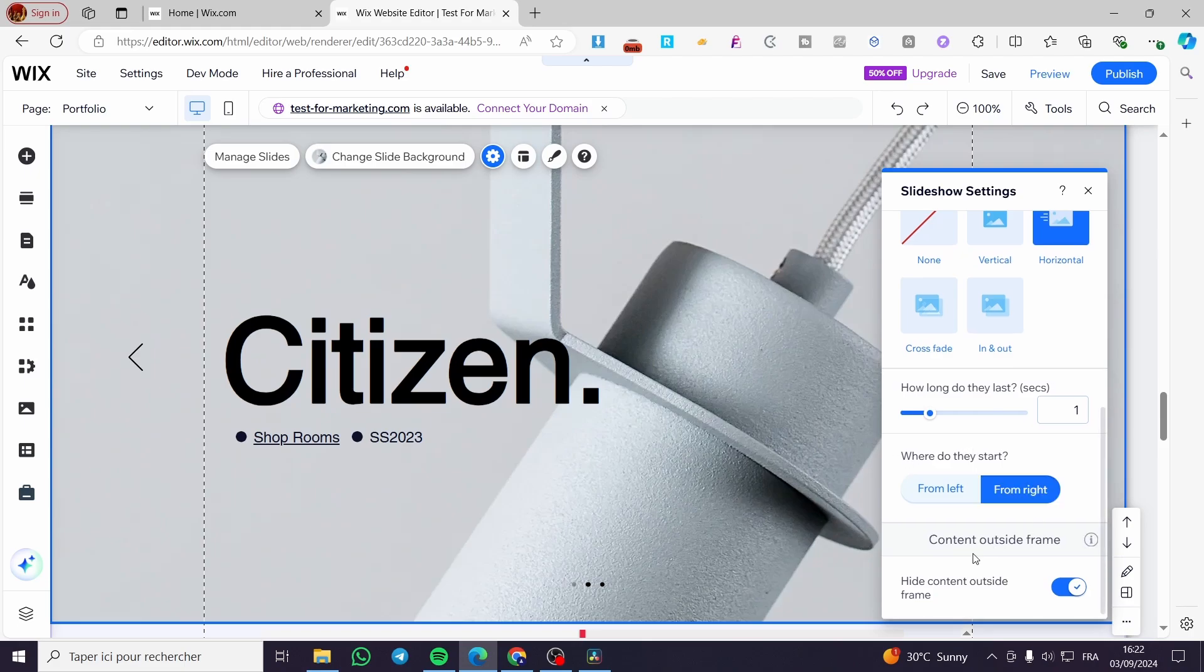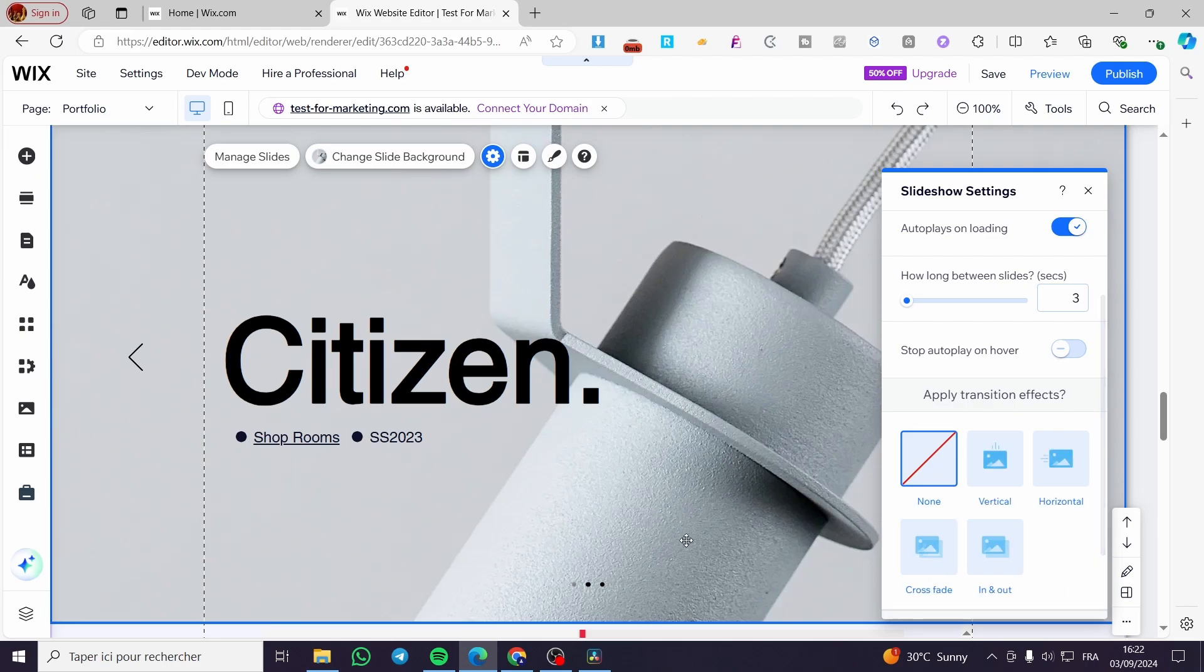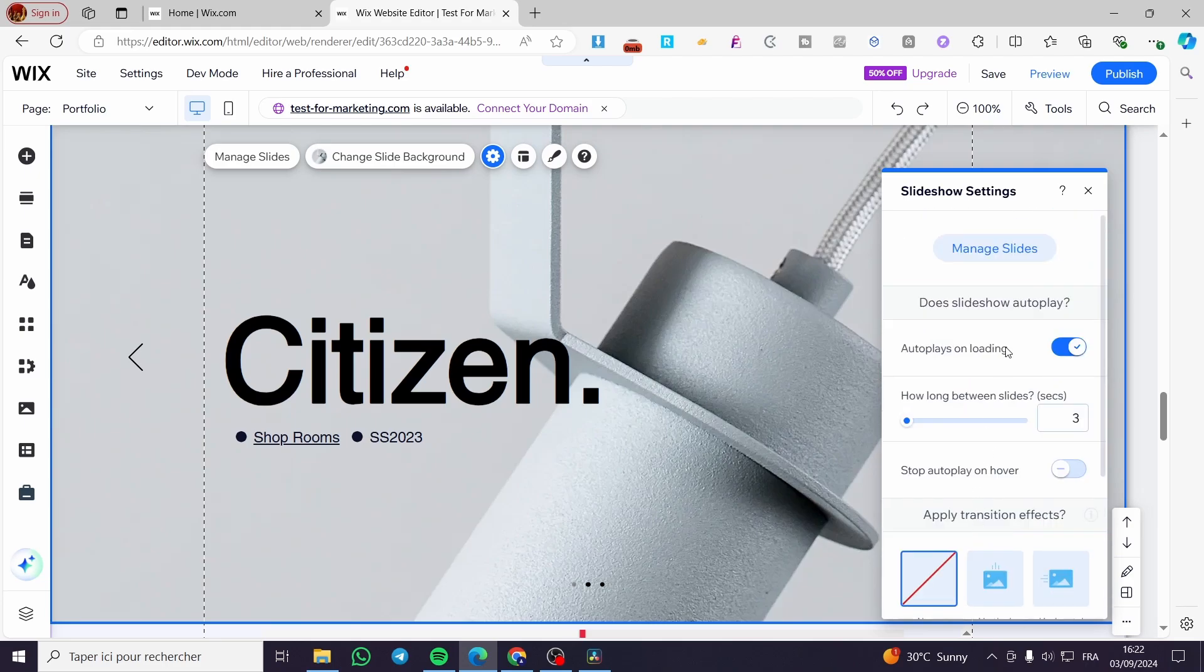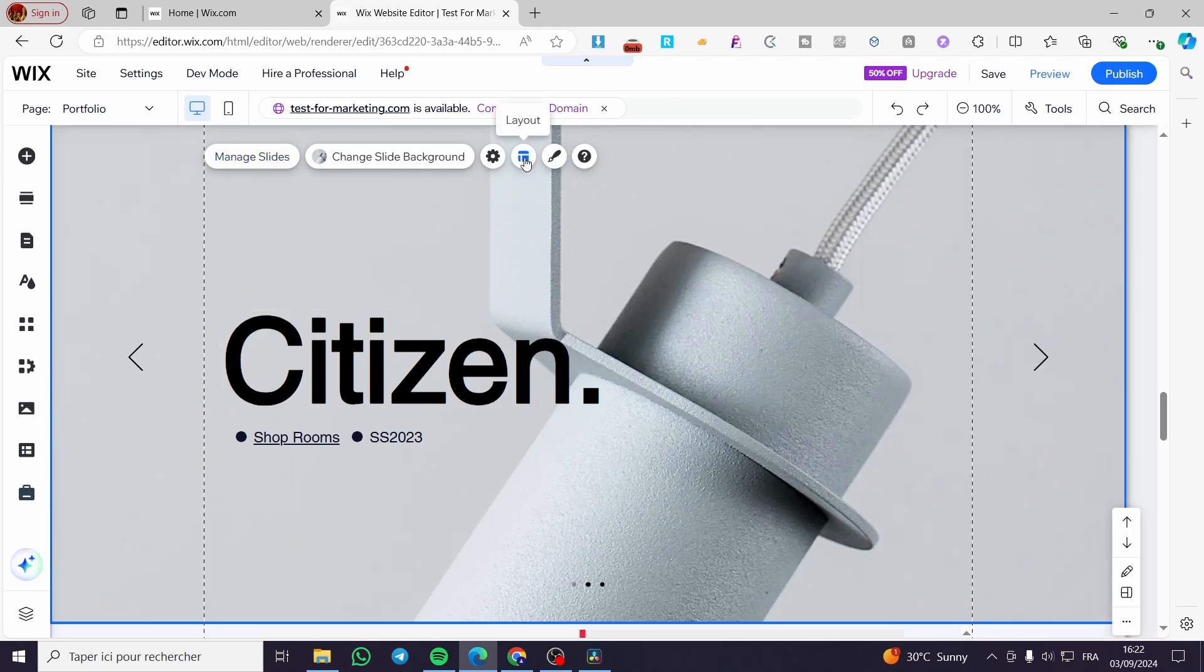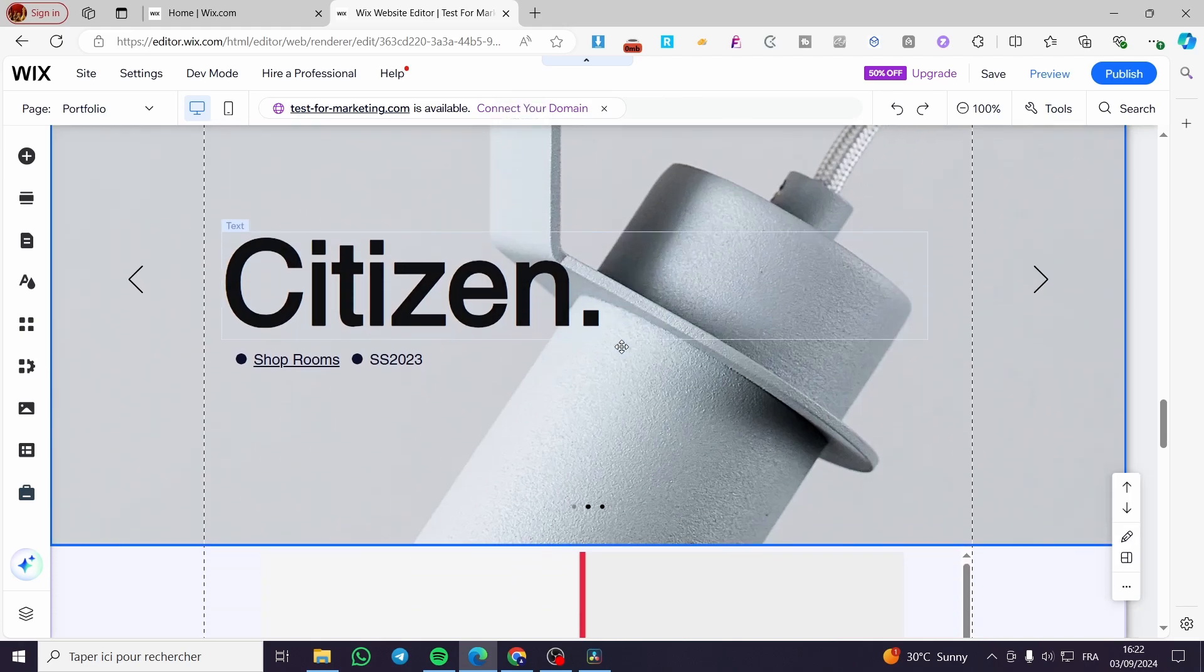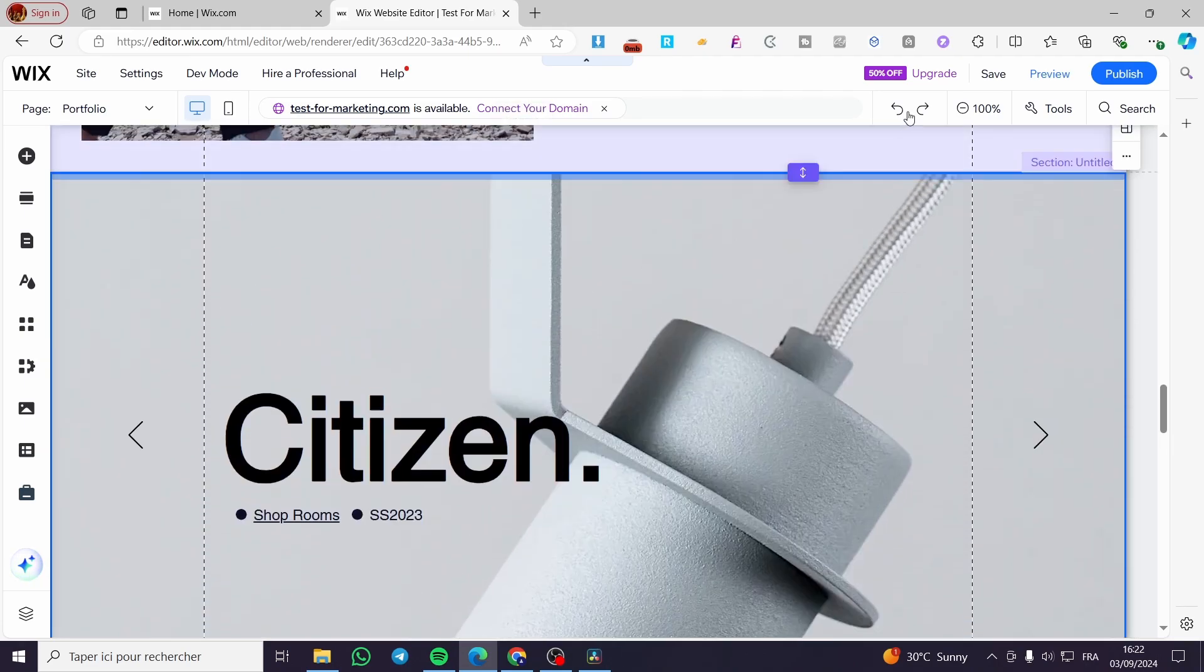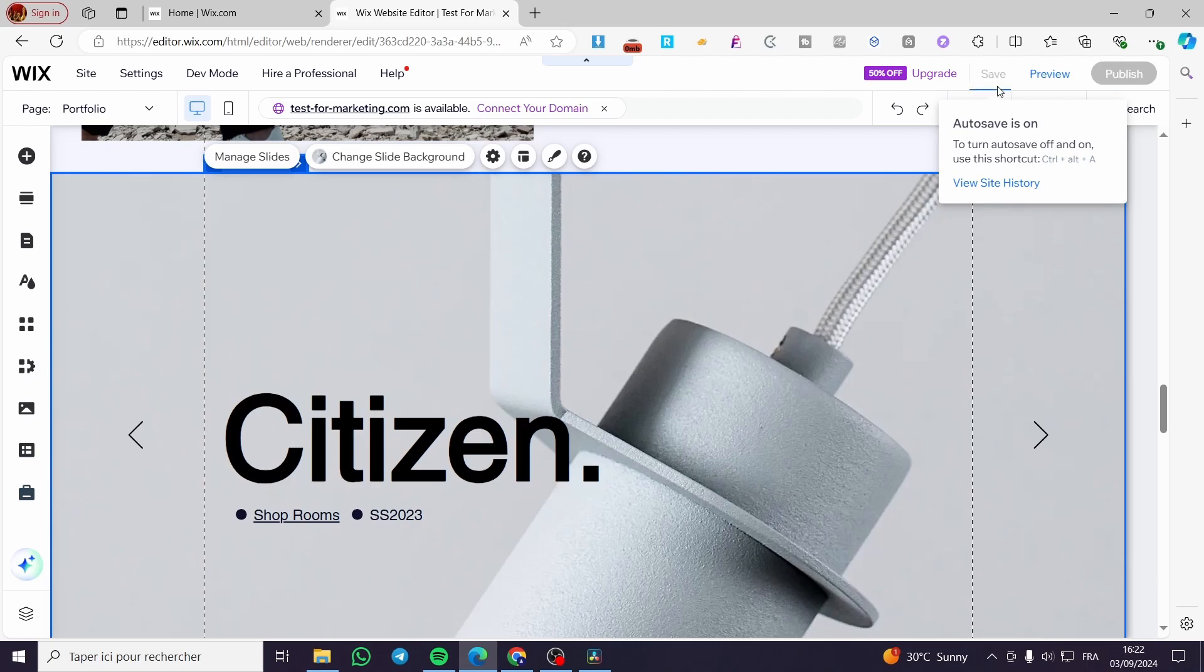You can hide the content outside of the frame. For example, like that - outside the frame you're going to hide the content or leave it as it is. You can manage the slides from there. And here we have it. So this is the first slider.